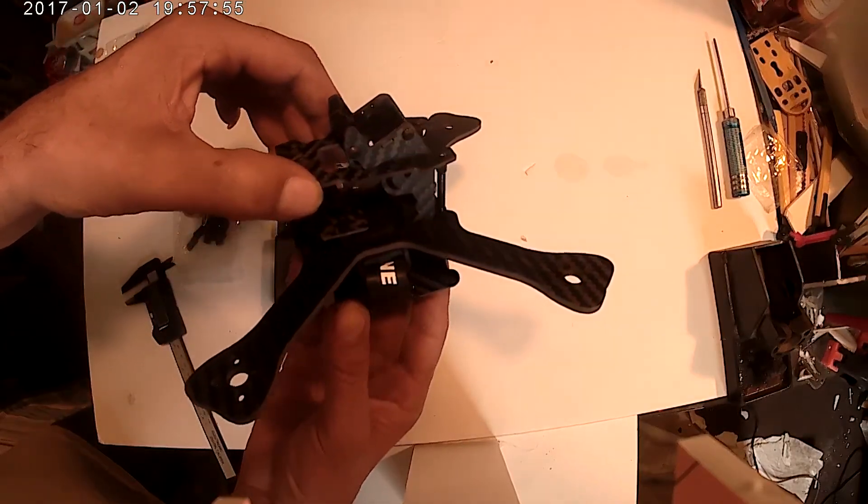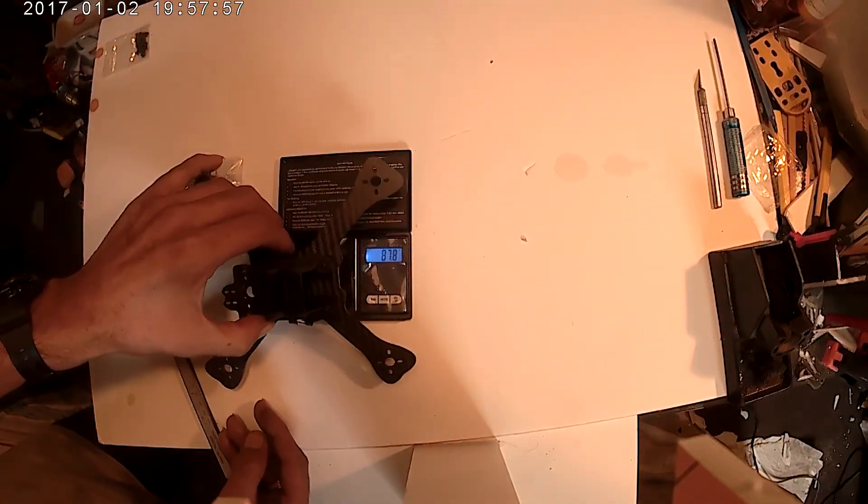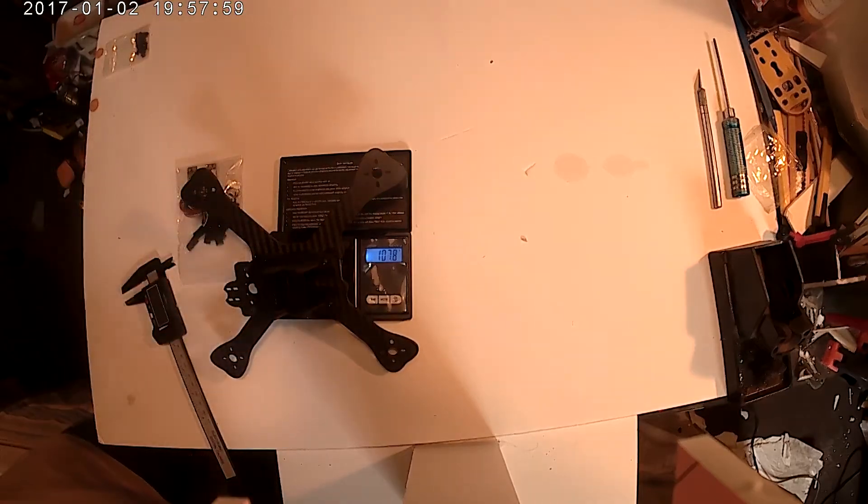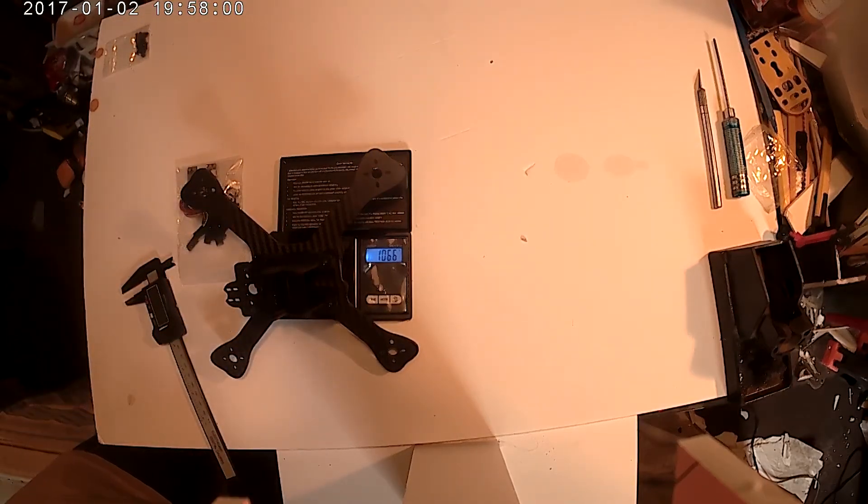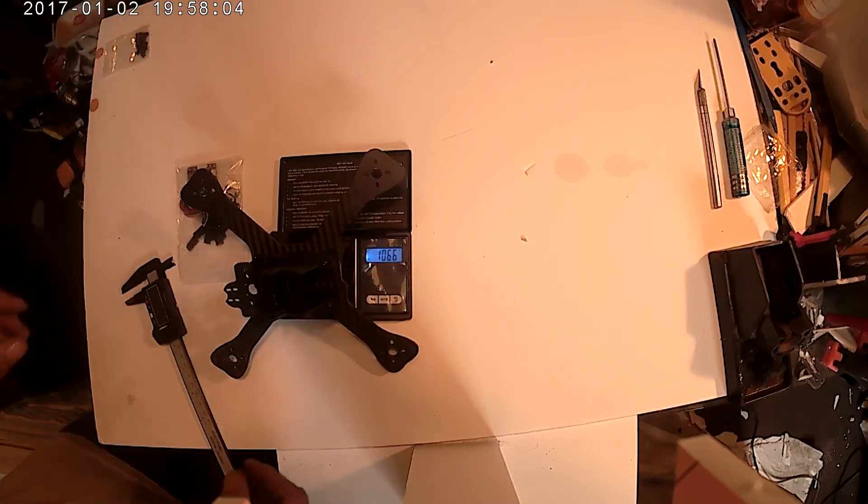Let's weigh this sucker. It comes in at 106.6 grams.